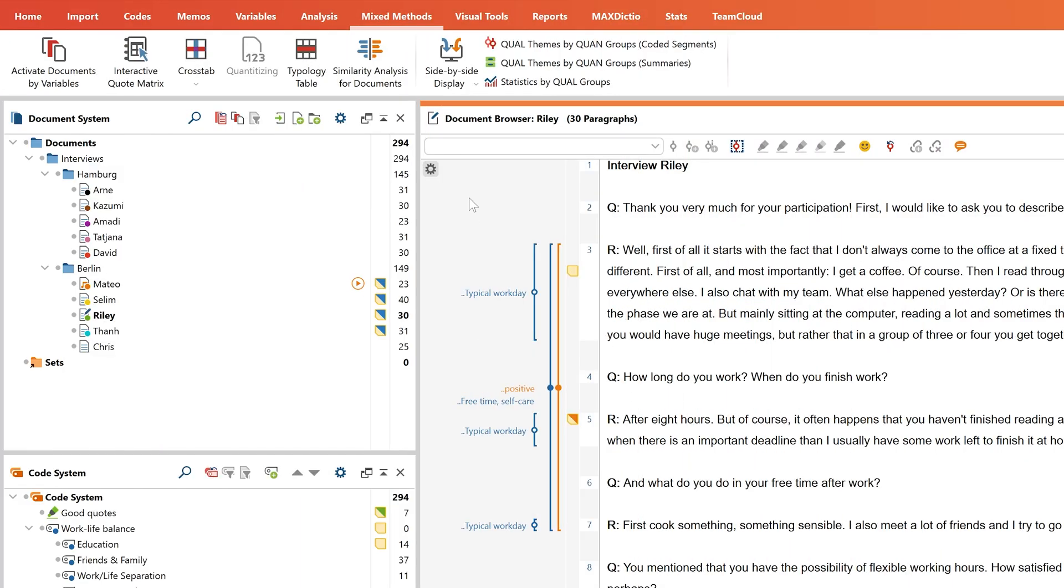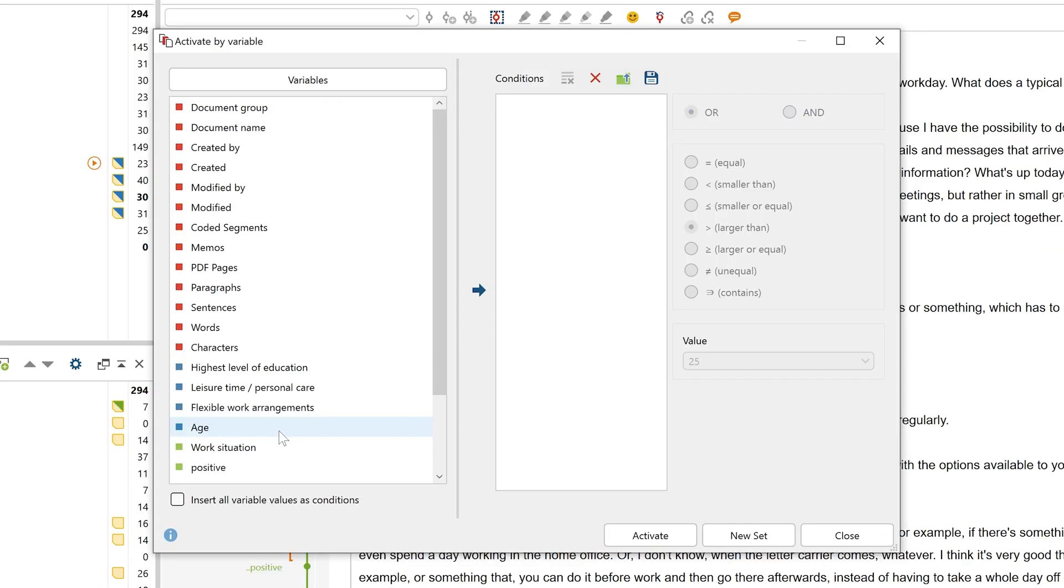These variables can now be a good starting point for a mixed methods analysis by activating documents via certain variables. For this purpose, I can define the conditions according to which the documents are activated.